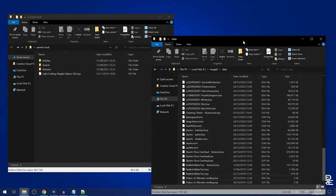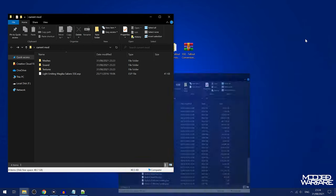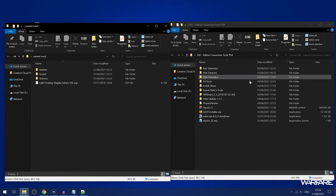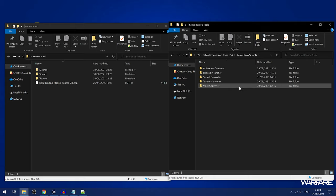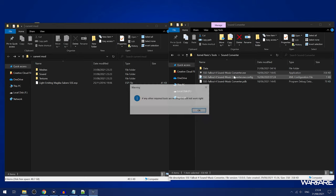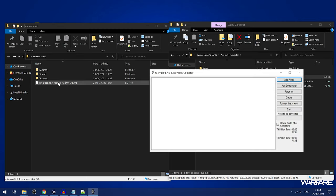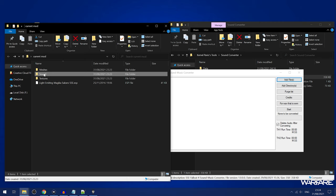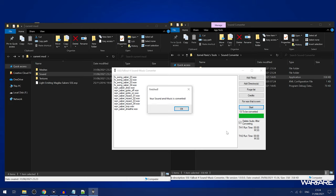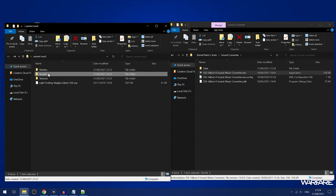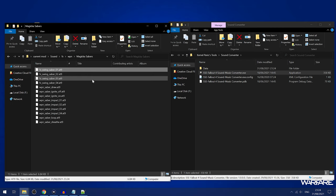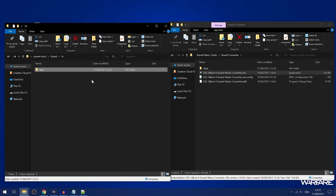Luckily, we have the amazing tools from ColonelPanic, which will allow us to do so. We open up the sound converter — the Fallout 4 sound and music converter. We take the sound folder and just drag it into the converter and then click start. Wait a few seconds, and as you can see it is converted. If we go back into the sound folder, you can see that all of those .wav files have been converted to .at9, so they'll work on the PS4 now.